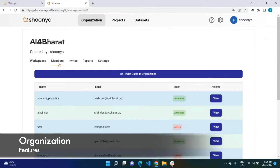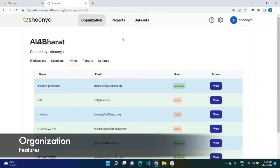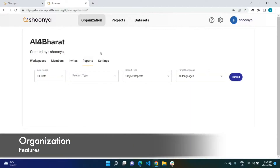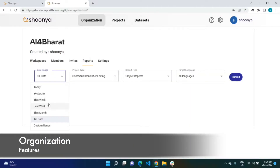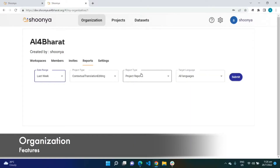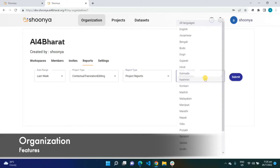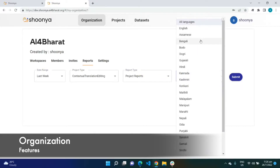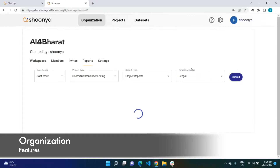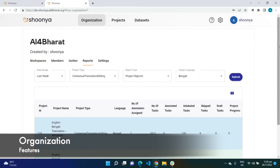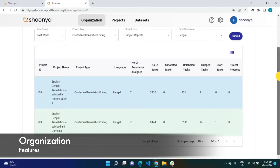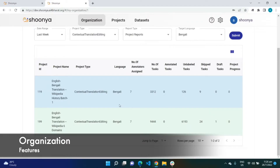These are the members who belong to this organization, and any new member who has been invited to this organization using this particular feature will have their ID present under the invites tab. Reports show us the performance statistics of any project or any user who belongs to this particular organization. Let me show you a sample Bengali contextual translation editing project report for the previous week.